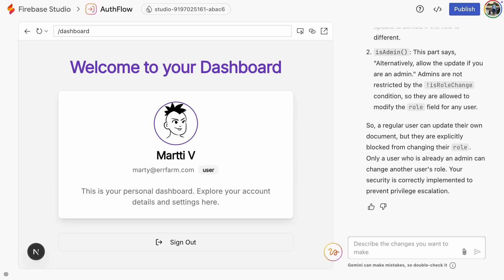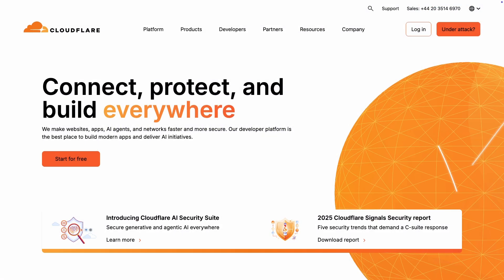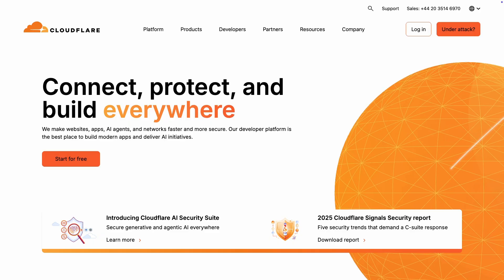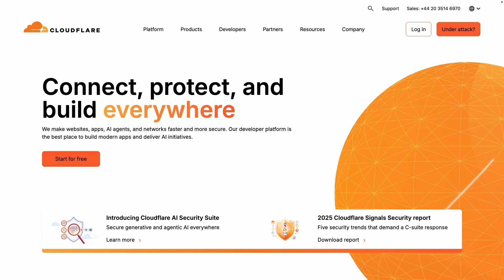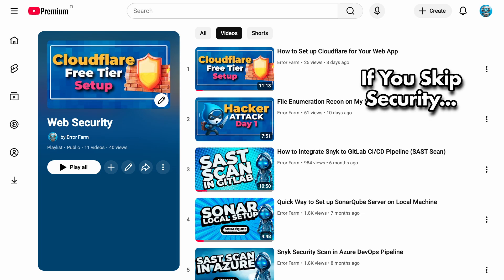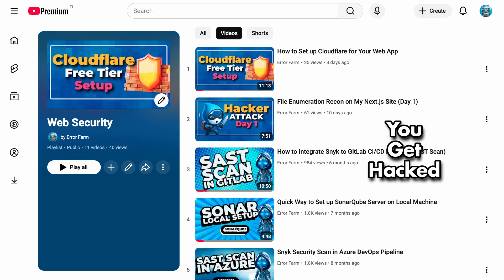Before wrapping up, just a quick reminder about security. SNCC is a great free static code security scanner, and Cloudflare offers a solid free web application firewall. Check out my Cloudflare video to learn how to set that up. I'm not sponsored by them. I just want to stress that whether you're a vibe coder or a no coder, if you skip basic security tools, you'll eventually get hacked.